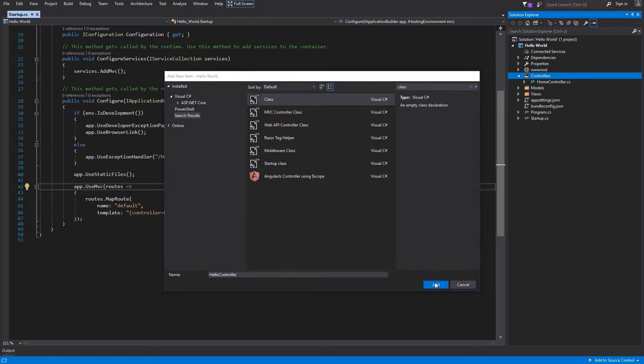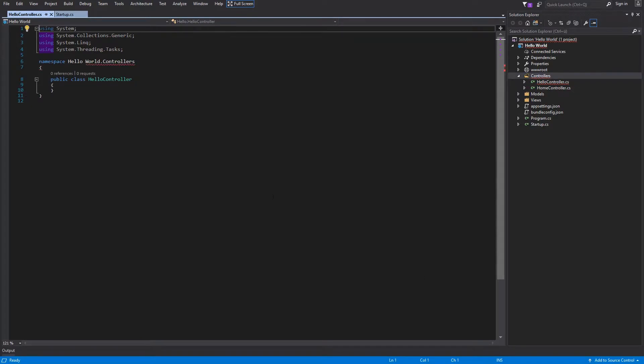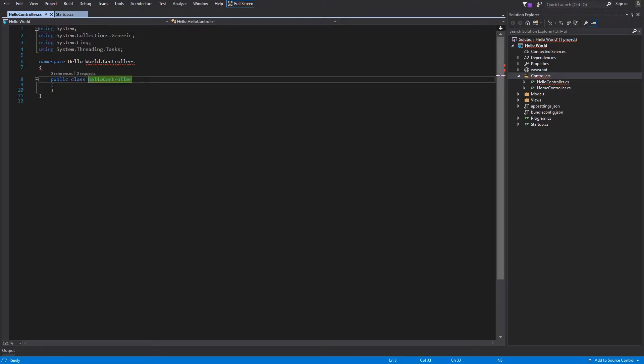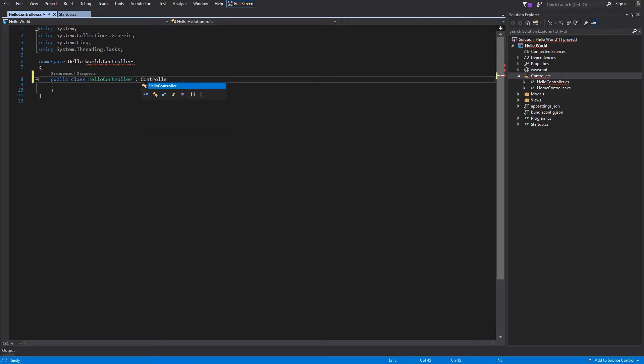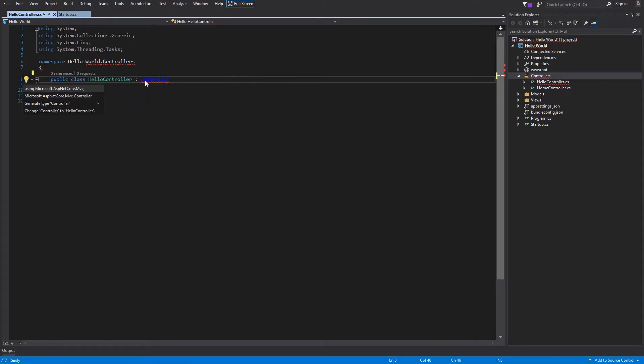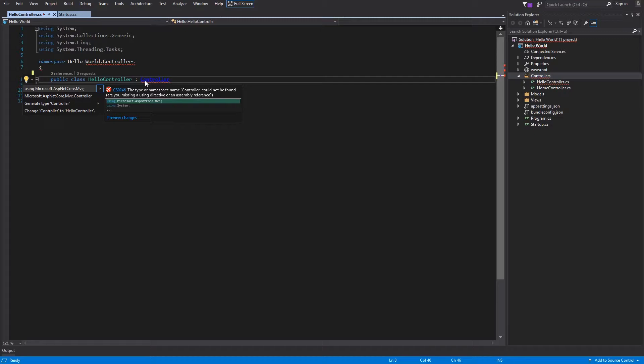Hit Add button, and there is your first controller. Before you start, you have to inherit from controller class. So I will do it now, and you have to import Microsoft.AspNetCore.Mvc.